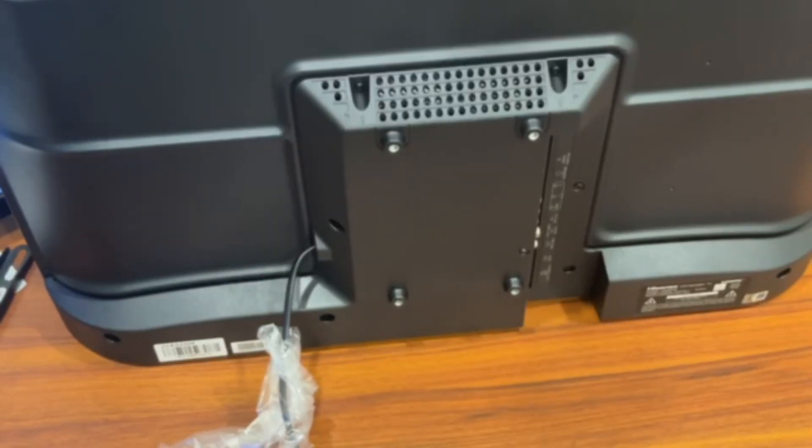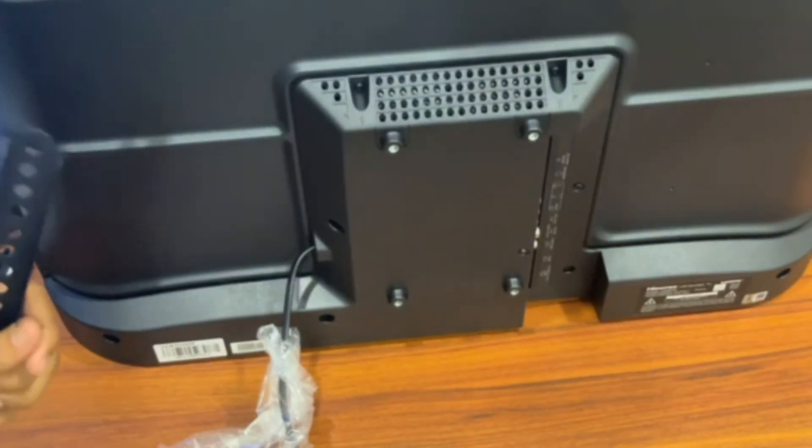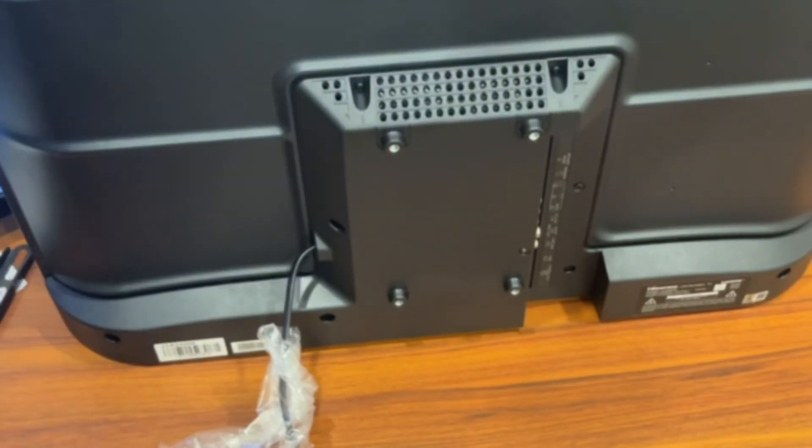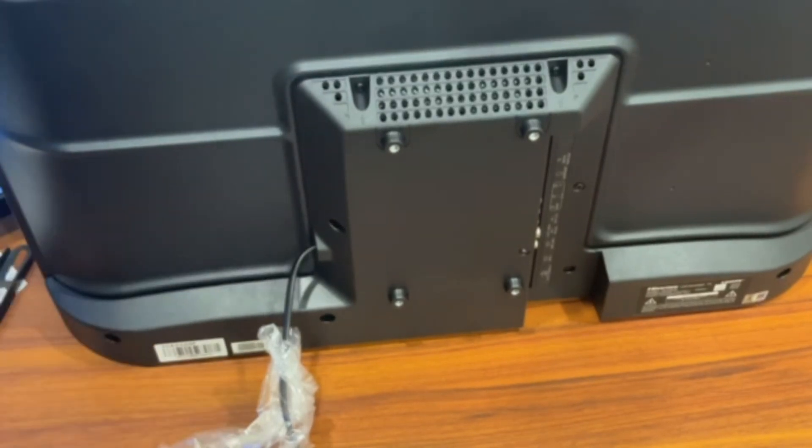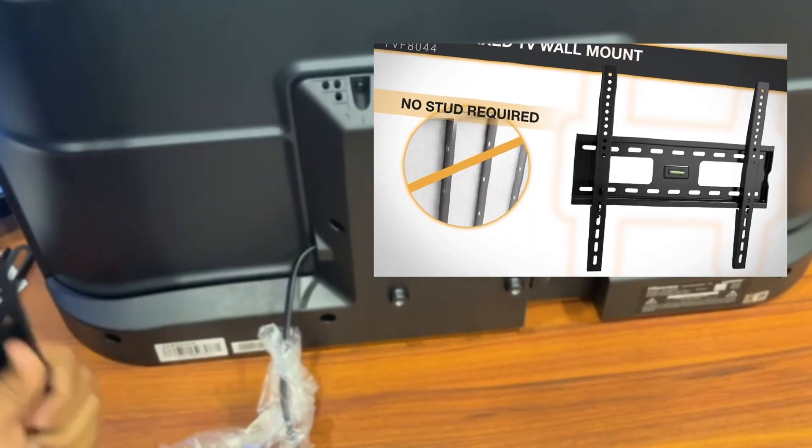So here I am again with the TV that I bought yesterday and I'm going to show you how to mount this TV on a no metal stud drywall.